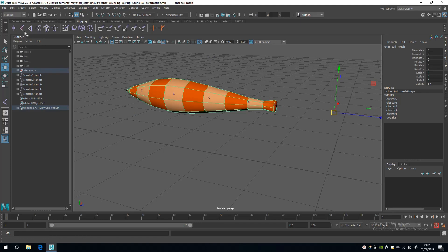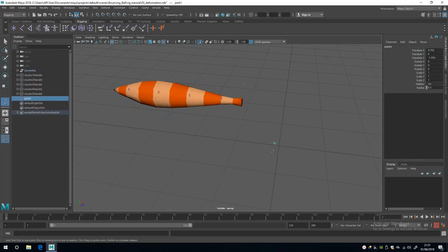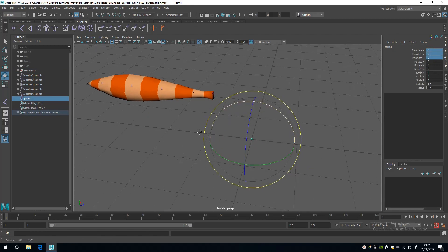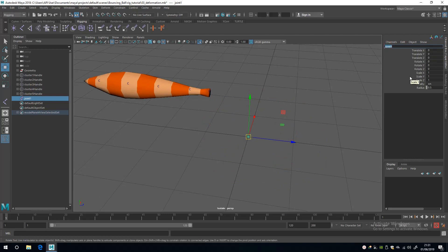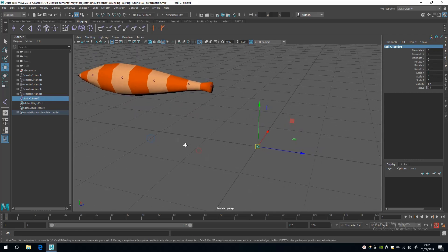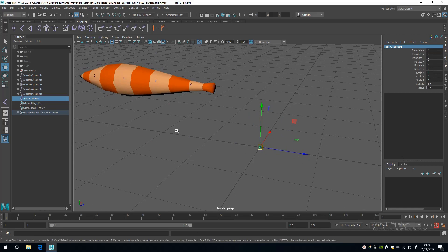To create a joint, you can either select it from the Skeleton drop-down menu or from the rigging shelf. I'm going to place it here and call it something sensible — we're rigging the tail so I'll call it 'tail', specify it's in the center with 'tail_c', it's for binding so we add 'bind', and then serialize it with '01'.